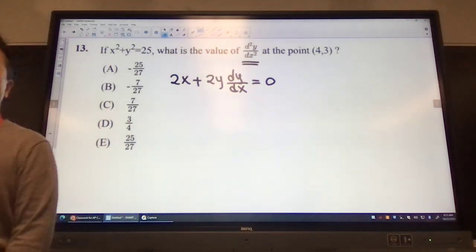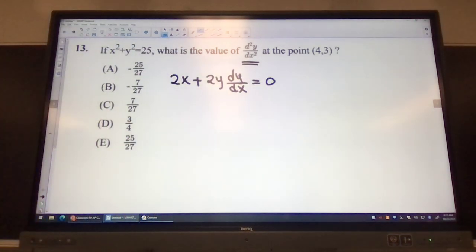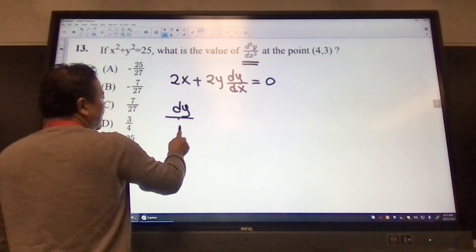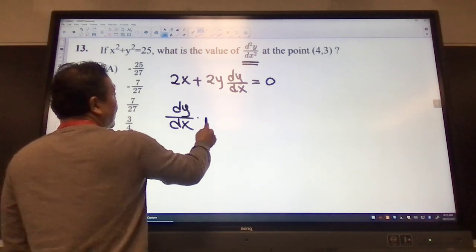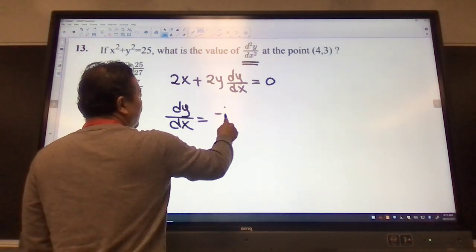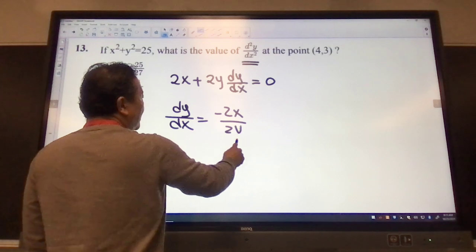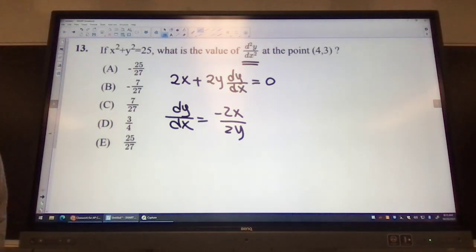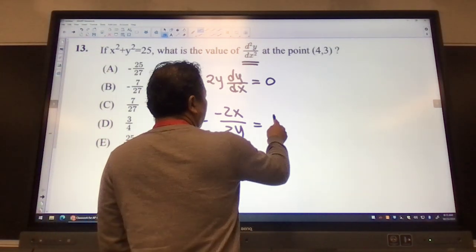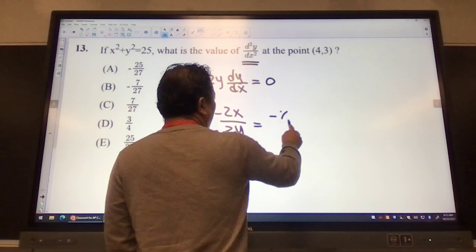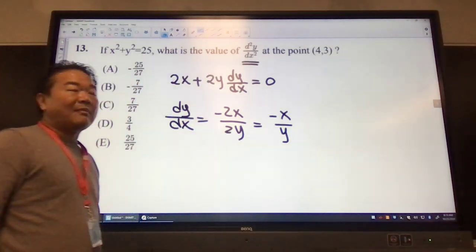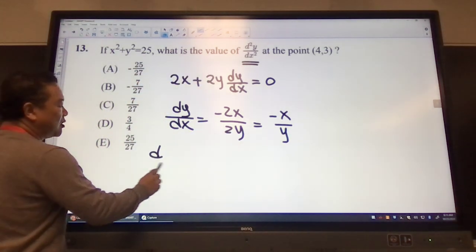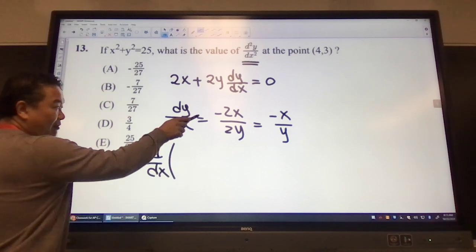When I rewrite the expression and solve for dy/dx, what we end up getting is negative 2x over 2y. The 2s cancel, and we end up getting negative x over y. Now for the second derivative, I need to take the derivative of that.